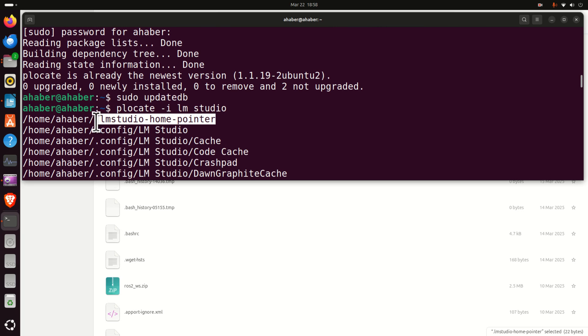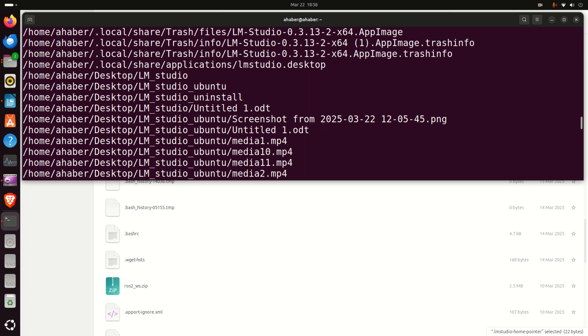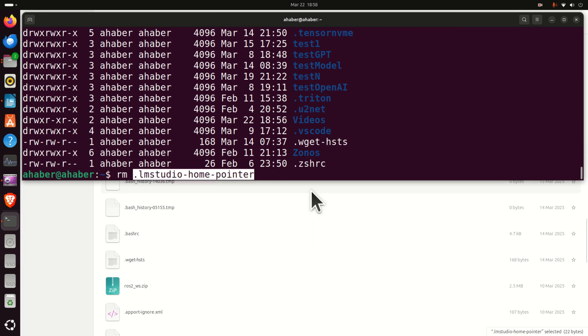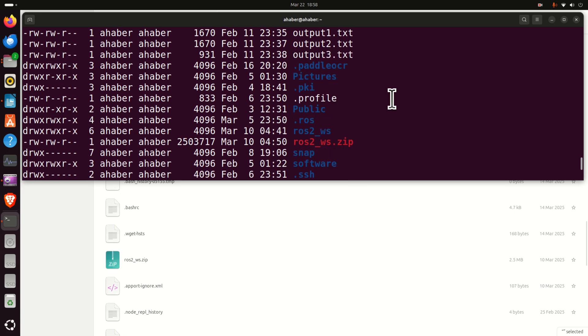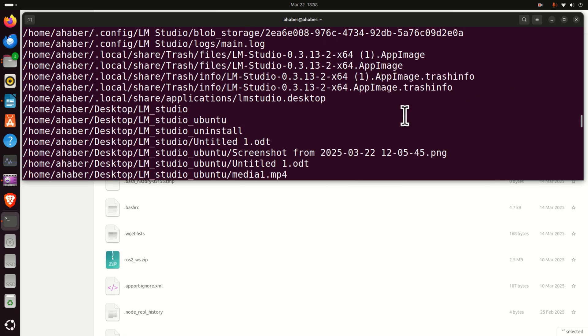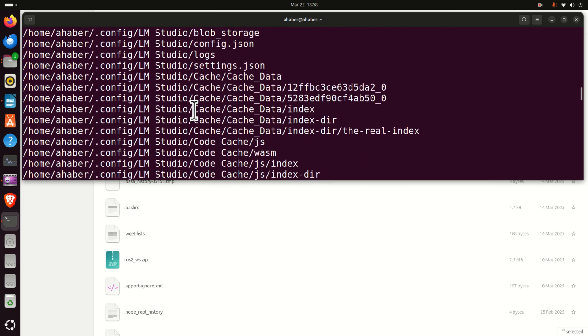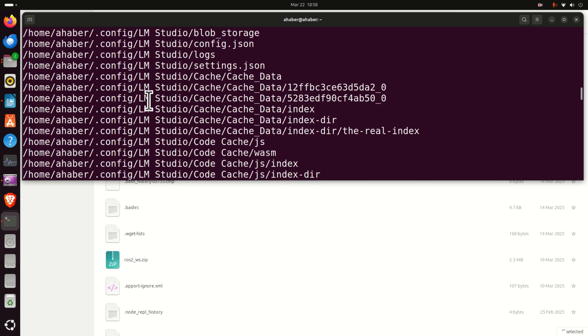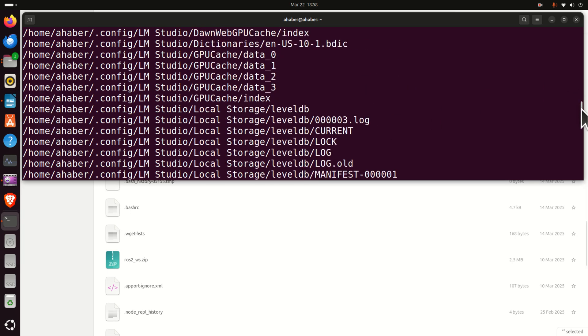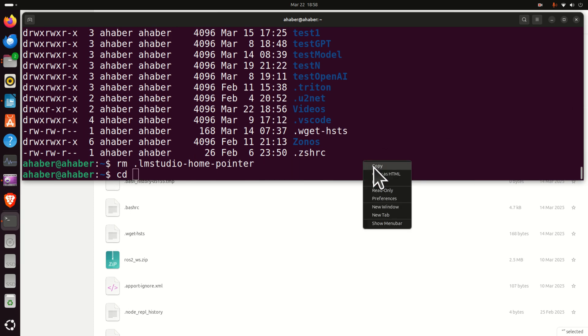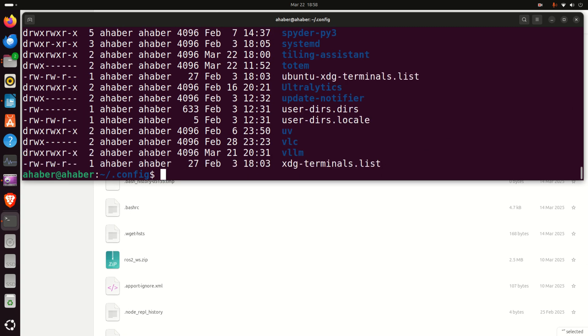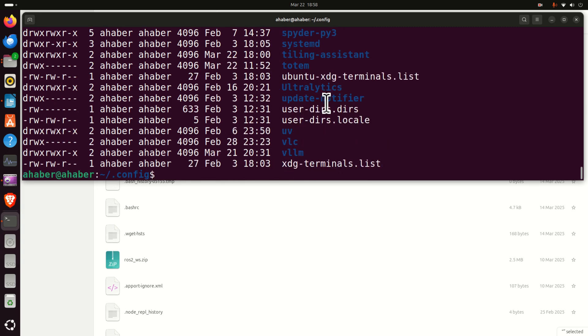So let's start with this file. I will simply copy this file and then I will type rm and then the name of the file. Now we got rid of this file. Let's go back and let's get rid of this LM studio folder inside of the config. So let's now copy this path. Let's see where the folder is. There is a configuration folder, it is over here.